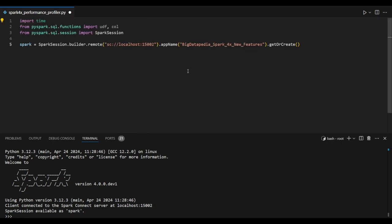At present, I am importing all the necessary libraries: the time module, Spark SQL functions UDF and column, and from Spark SQL sessions, I am importing SparkSession.